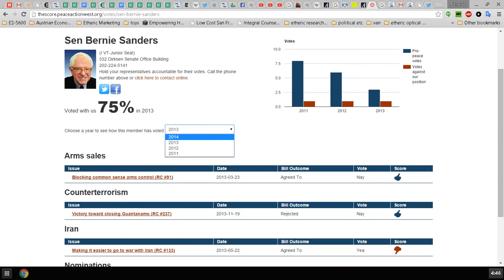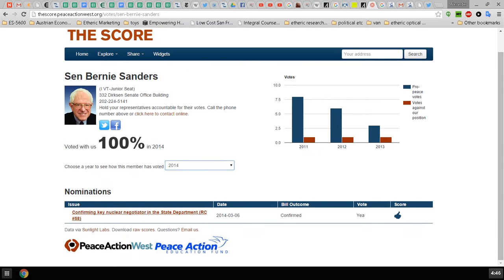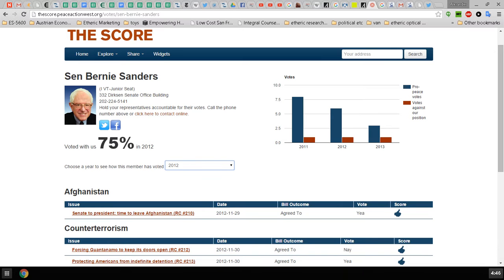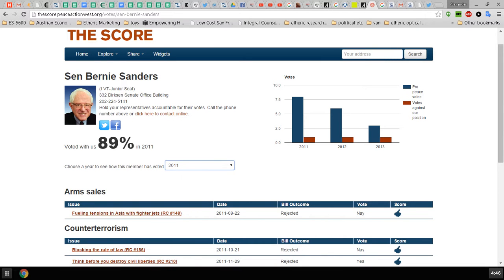2014 there's only been one vote confirming key nuclear negotiator. In 2012, 75 percent. In 2011, 89 percent. And in 2010, he got 86 percent.